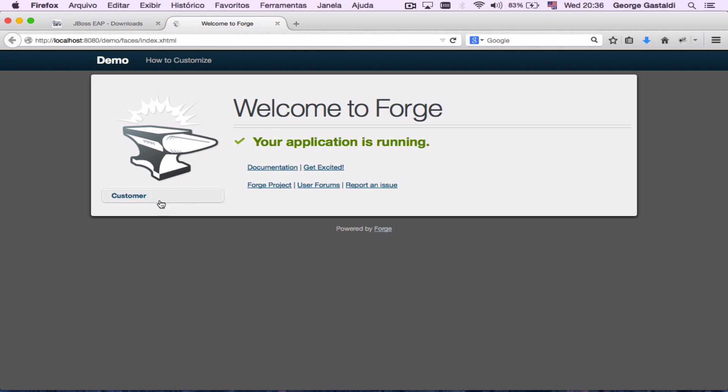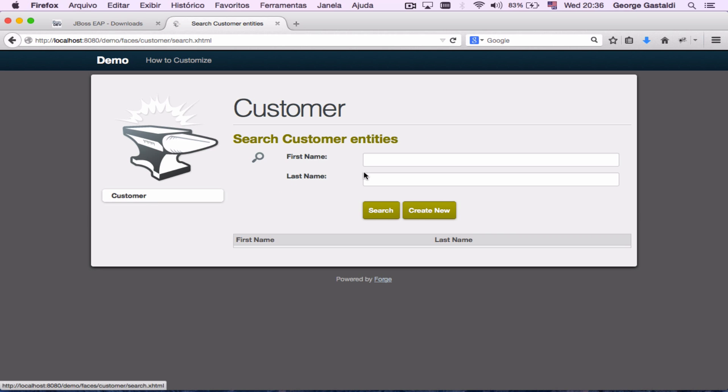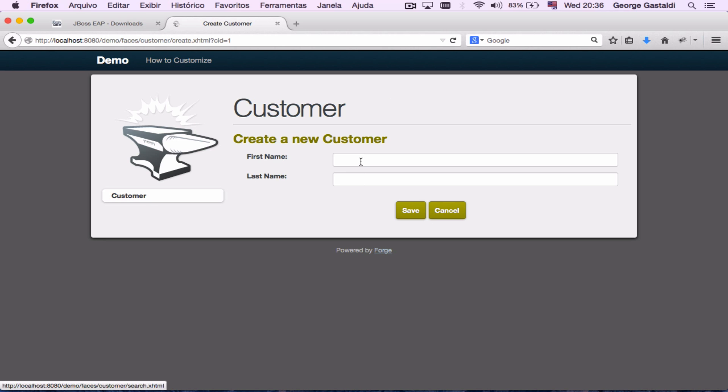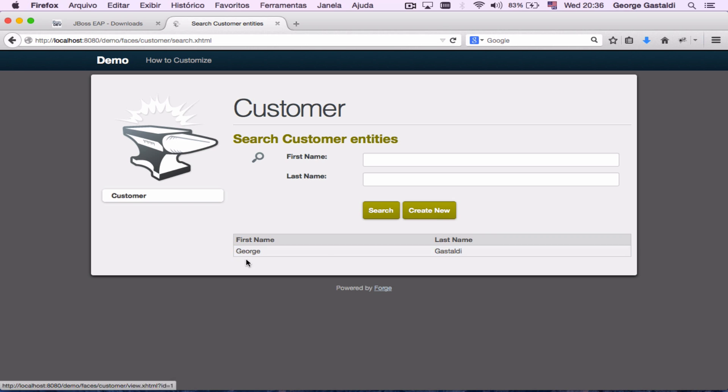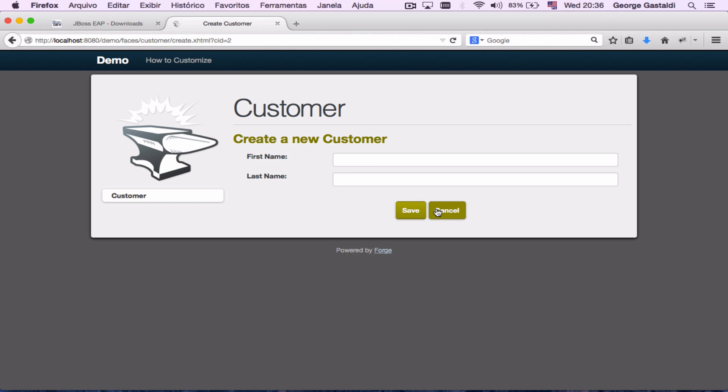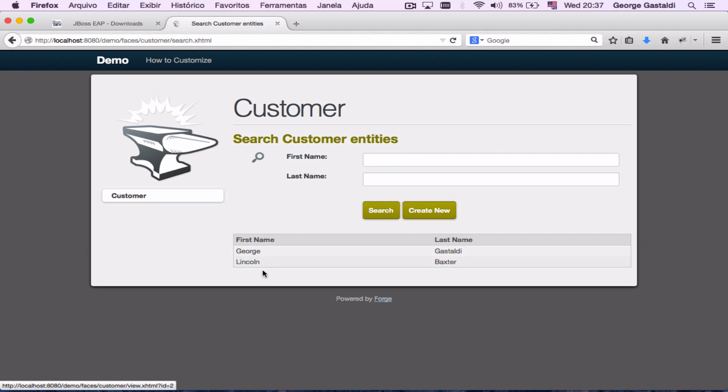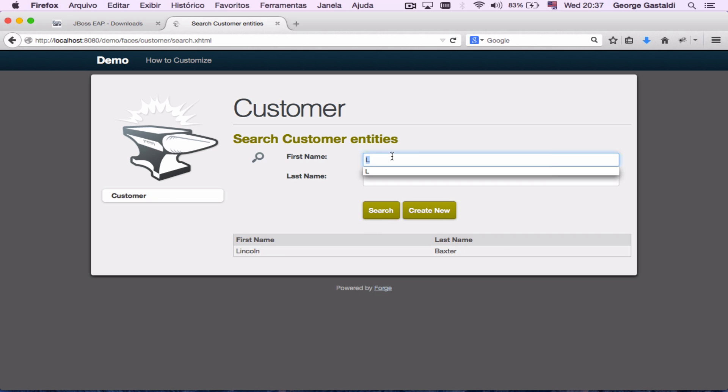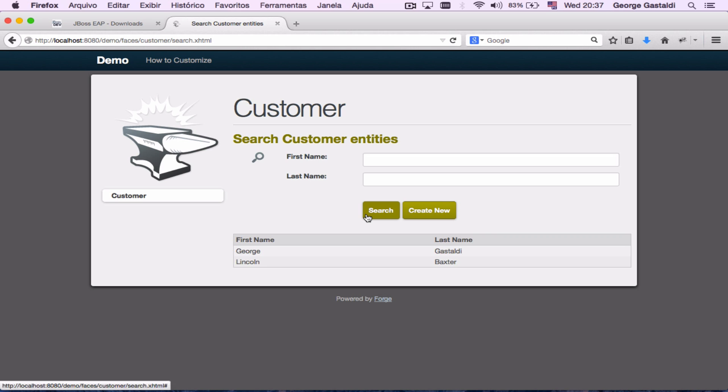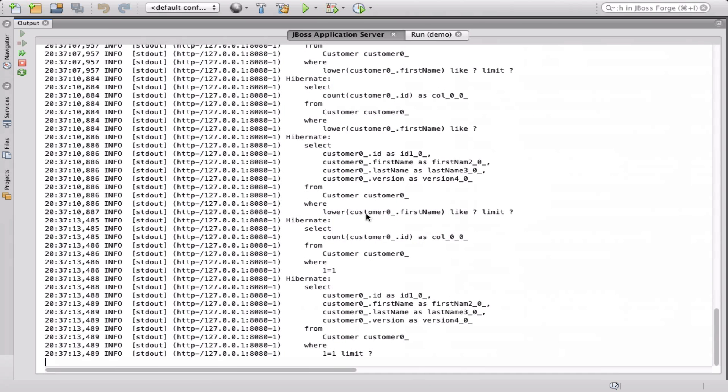Now let's see how our application behaves. Let's start by creating new customers. The generated application will support searching for some specific entity attributes, like the first and the last name in this case.